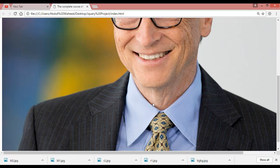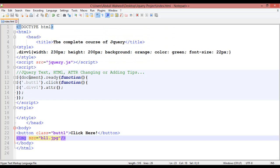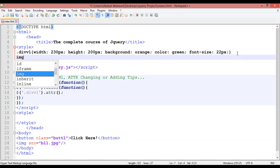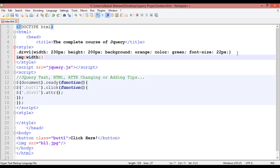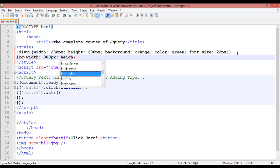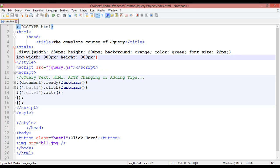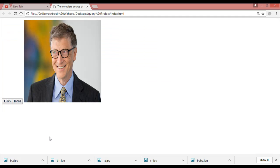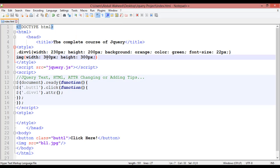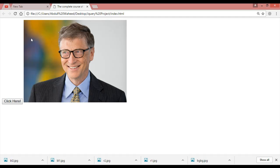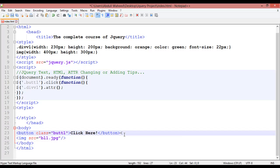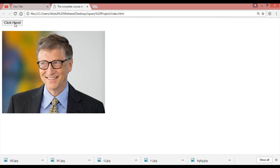Save and refresh — you can see the image, but it is very big. Resize it by going inside CSS, selecting the img element, setting width to 300 pixels and height to 300 pixels. Save and refresh. Adjust width to 400 pixels, save and refresh. Now add a button on top — btn1 and btn2. Save and refresh — there is the button.